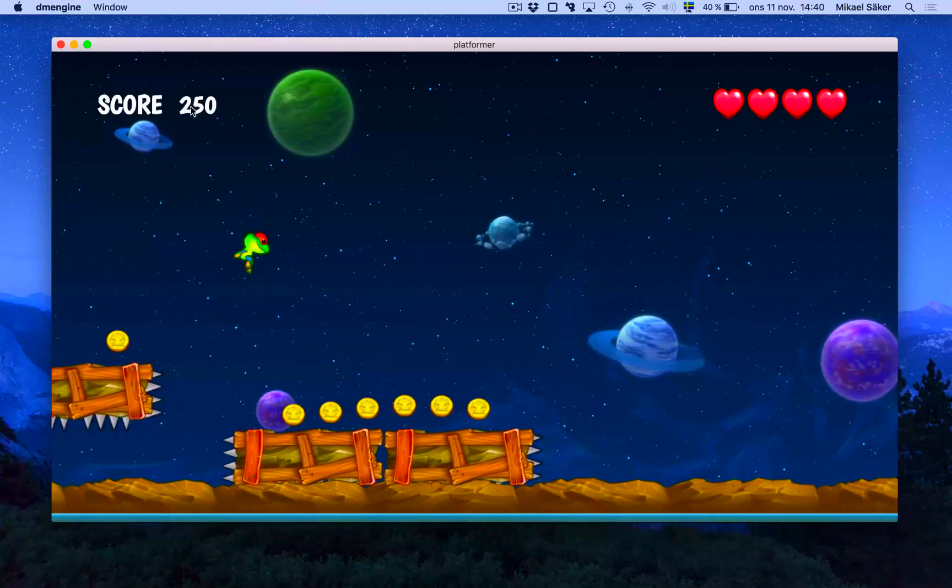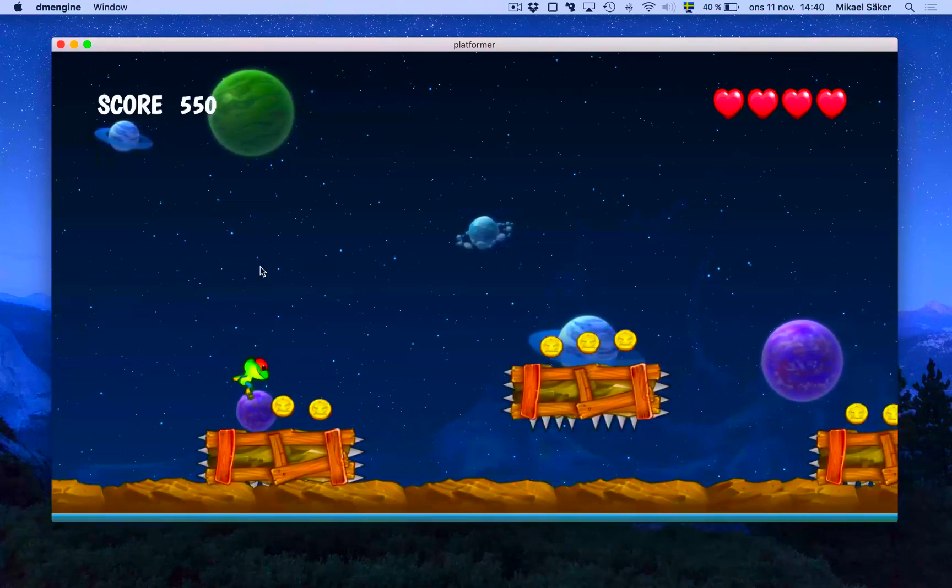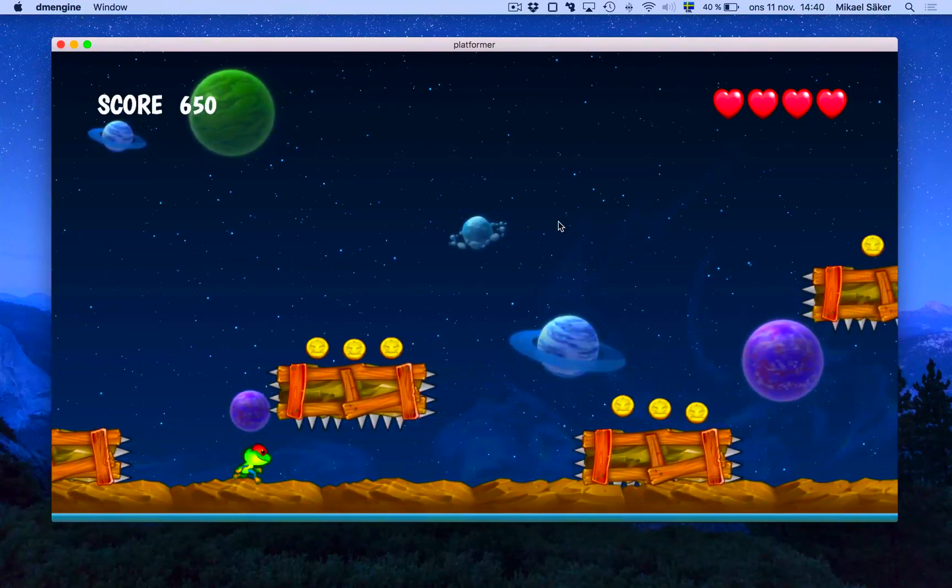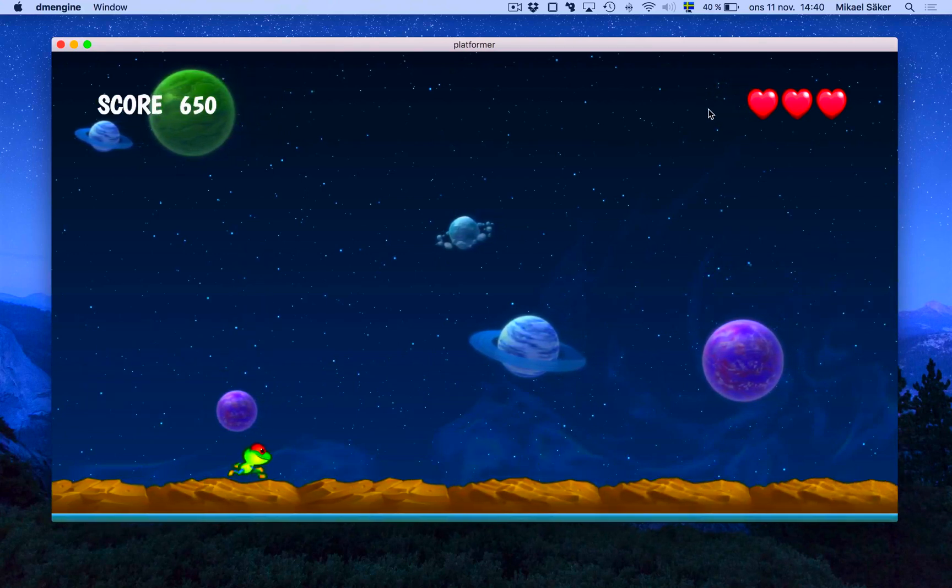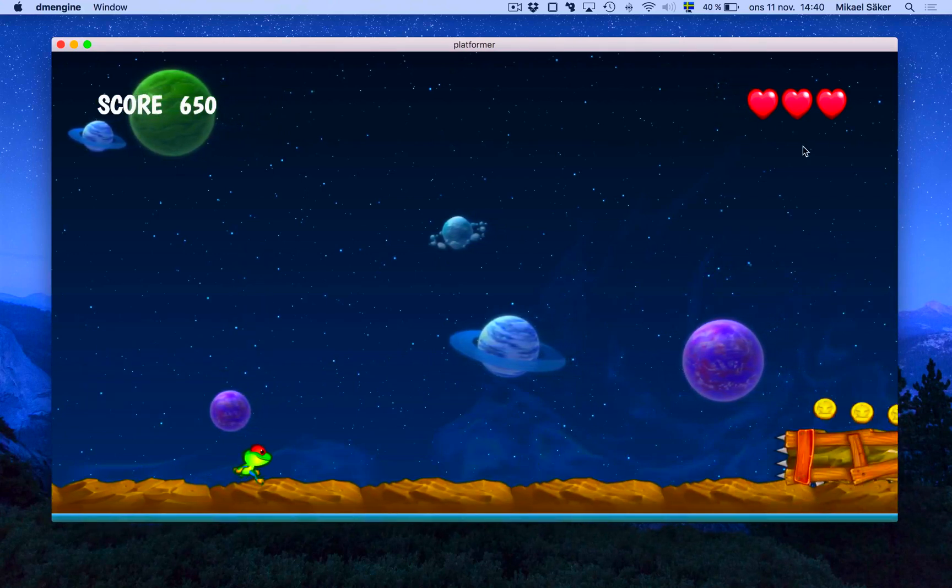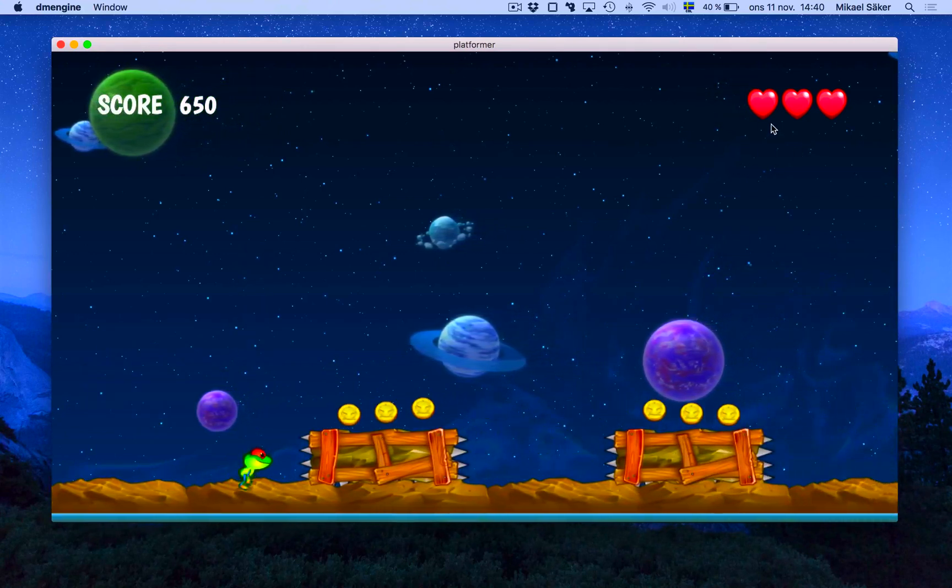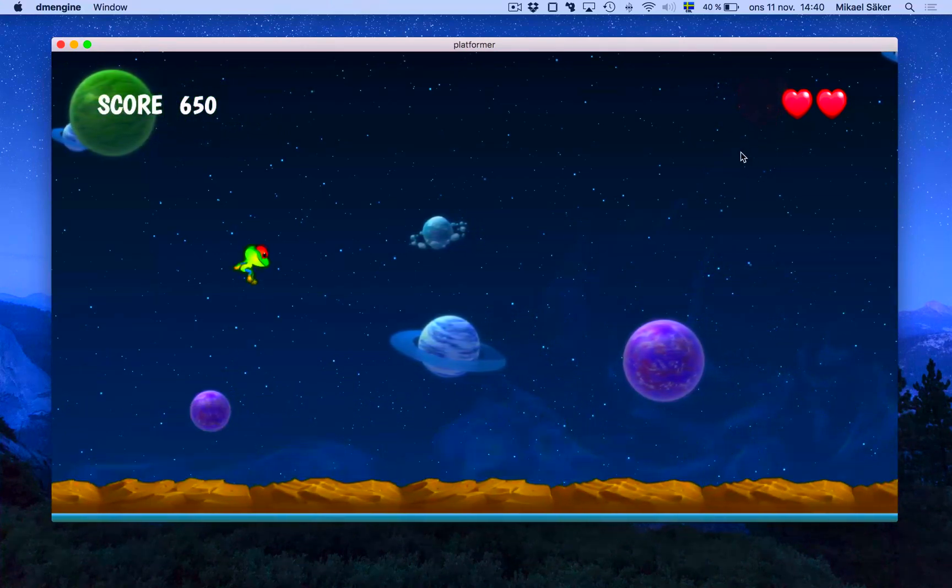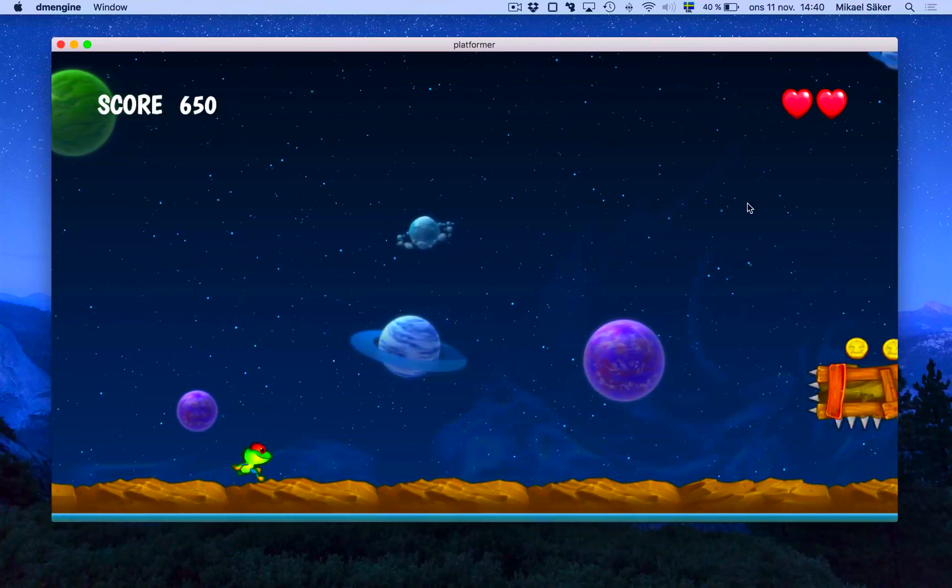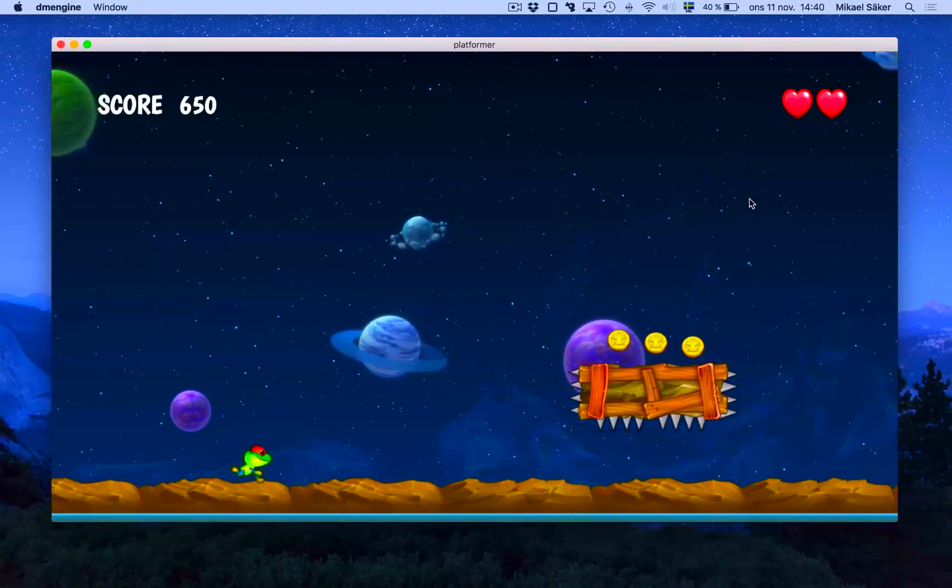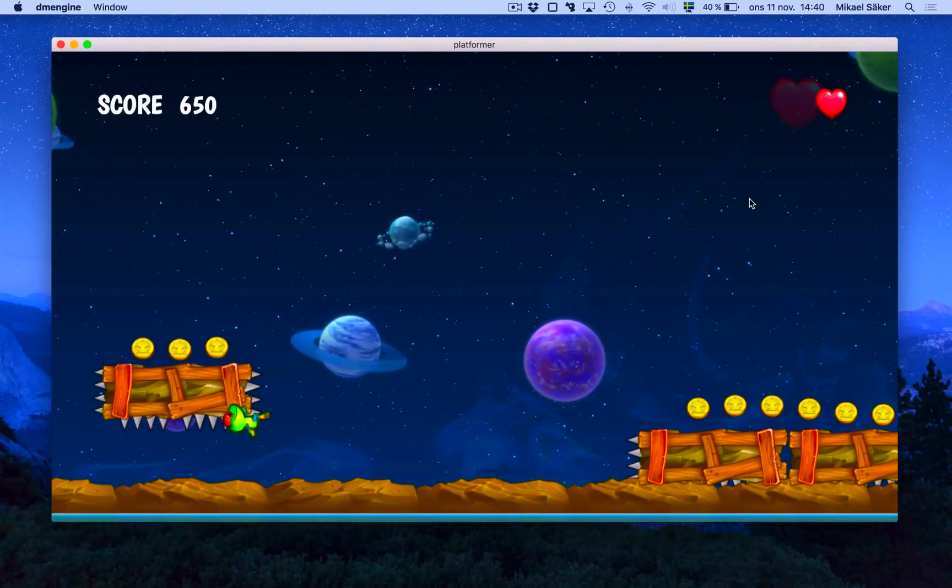It increases when we pick up coins here, and the lives will fade out when we die. Eventually if we die enough times, we die.